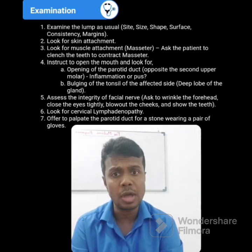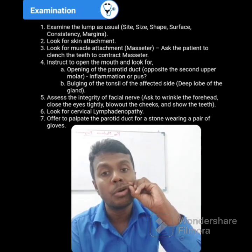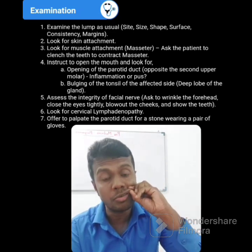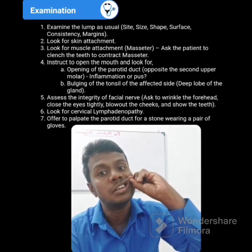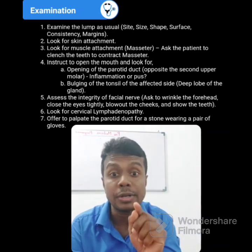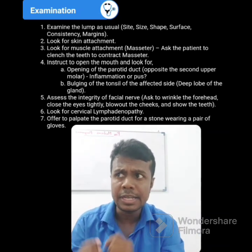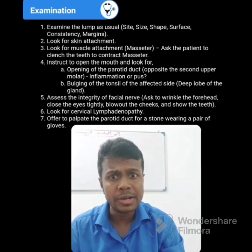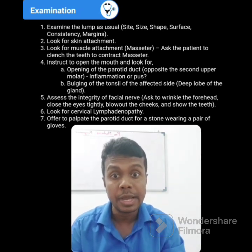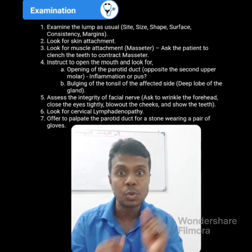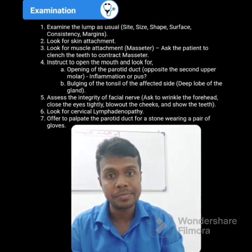Ask your patient to open the mouth, then carefully look for the opposite side of the second upper molar tooth — where the parotid duct is opening. Check whether there is any swelling, redness, any features of inflammation, or any pus discharge. You have to carefully look for the parotid duct opening.